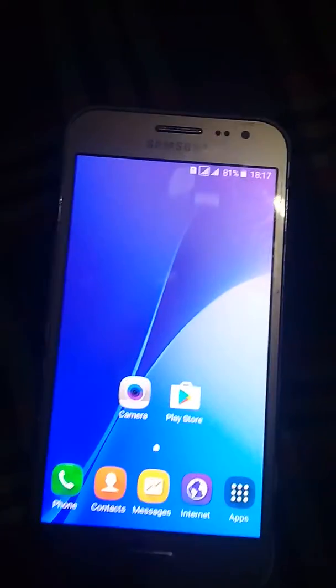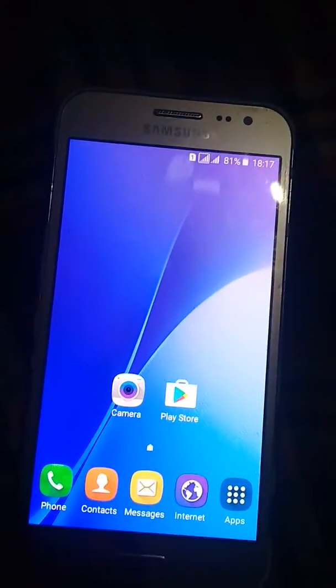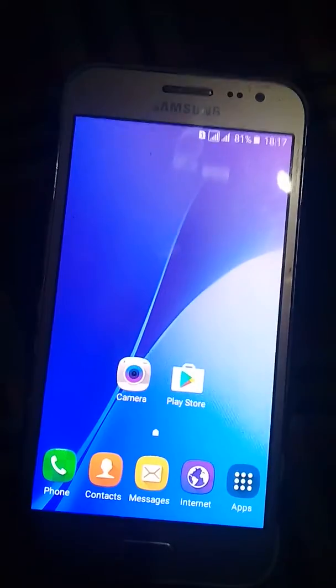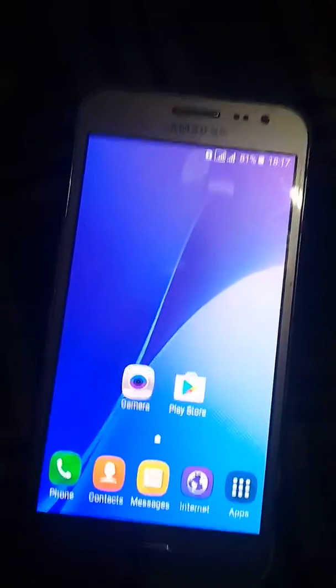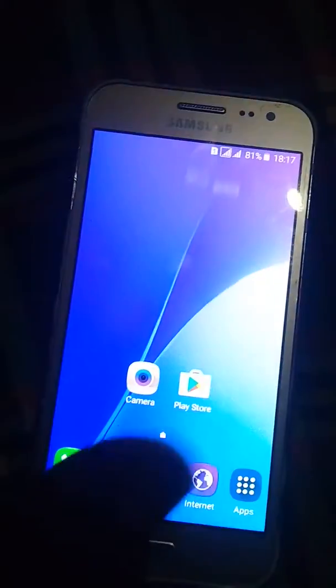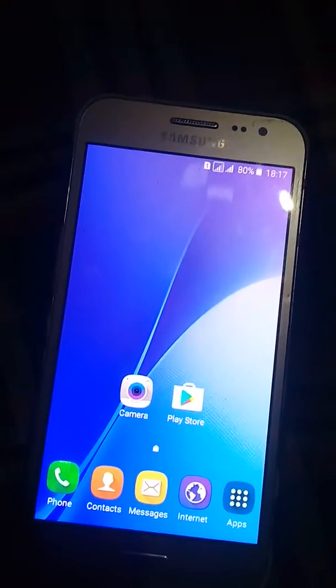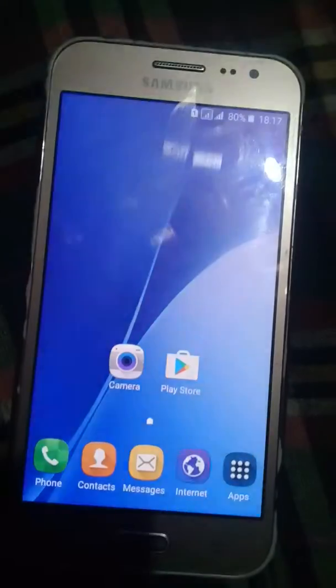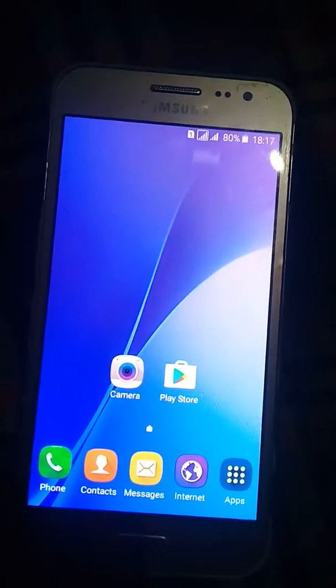The ROM I am using today is the Viper operating system, and the Android version is going to be shifted from 5.1 to 7.1. To install this, you have to go into TWRP recovery. I already showed how to install TWRP on the J200 in my previous videos, so go check those out.